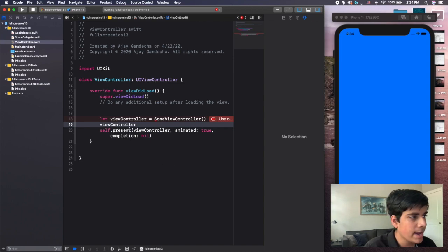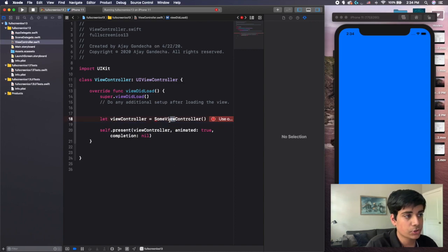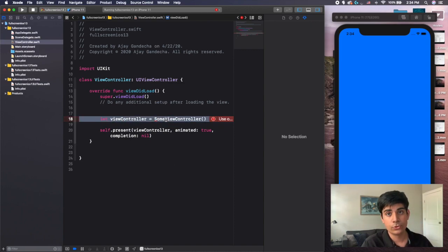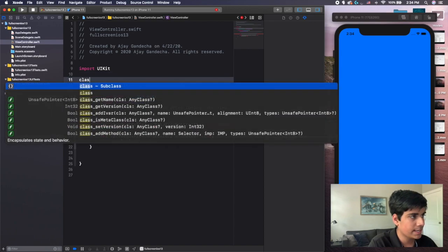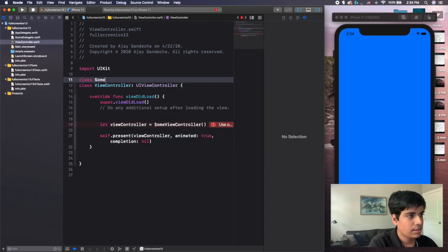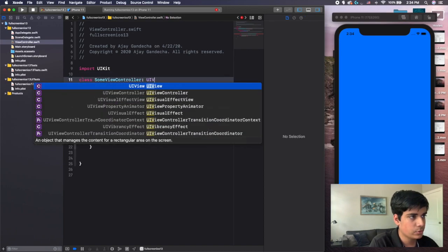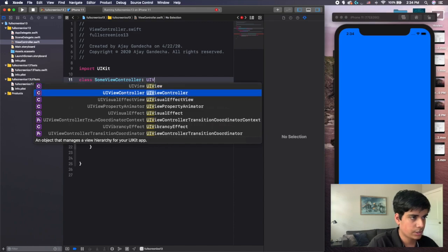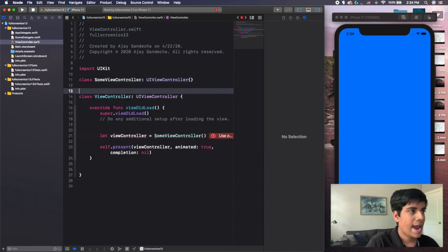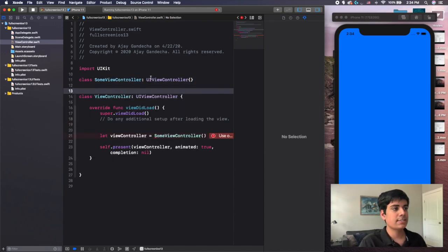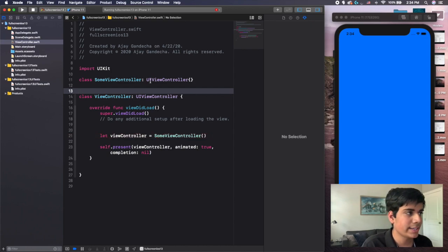And so the one line of code that you actually need to change here is you have to do viewController. And I'm actually, to make autocomplete work, I am going to create the some view controller class up here. So I'm just going to say class, some view controller, UI view controller, just like that.